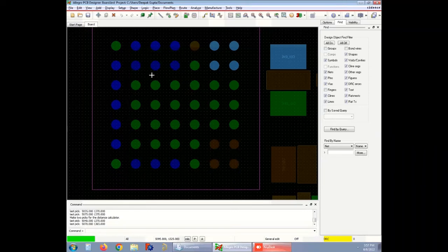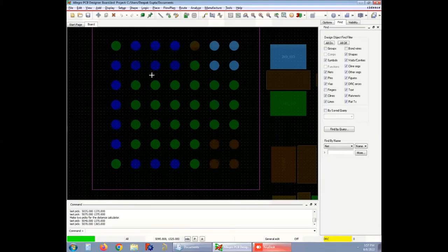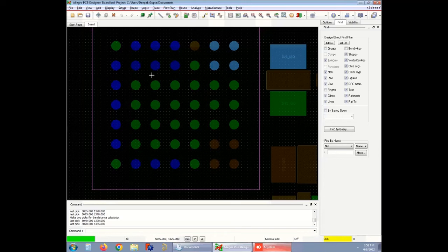To demonstrate the whole thing, consider a signal net with a line width of 8 mils. If you pass that net over a BGA with a 0.8 millimeter pitch and an air gap of 15.5 mils between two pads, the remaining clearance on the two sides of the pad will be around 7.5 mils. Each side will have a gap of 3.75 mils which is less than the recommended standard of 5 mils. Hence you have to reduce the line width to 5 mils and the remaining space on both sides will be 5.25 mils.